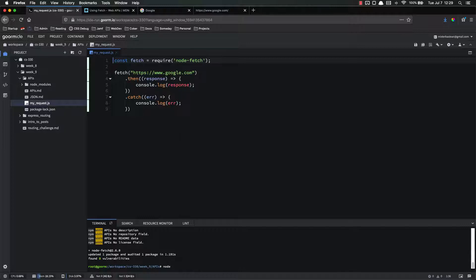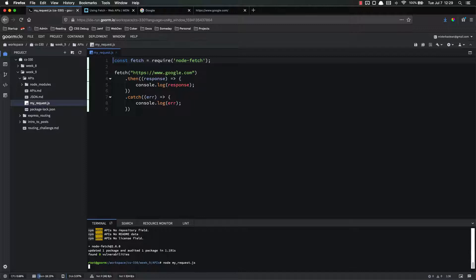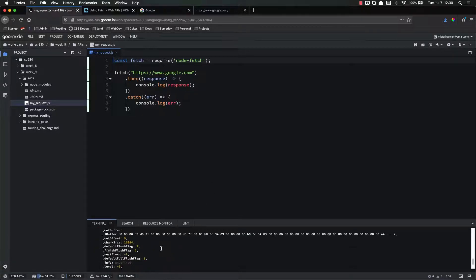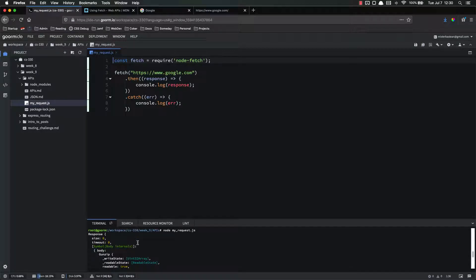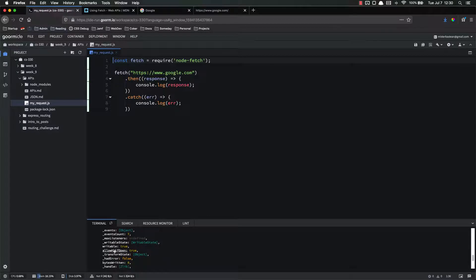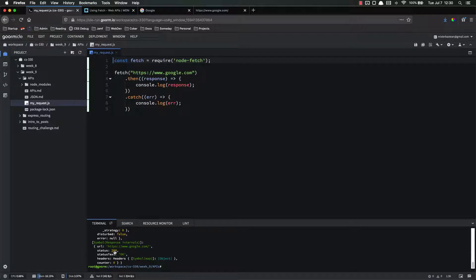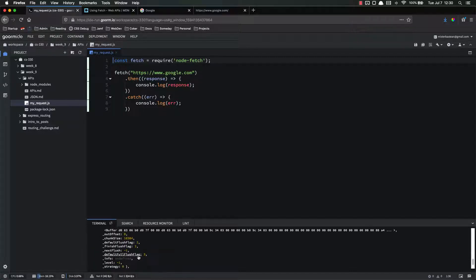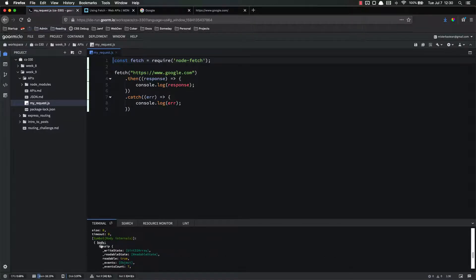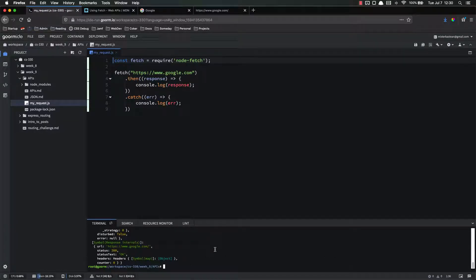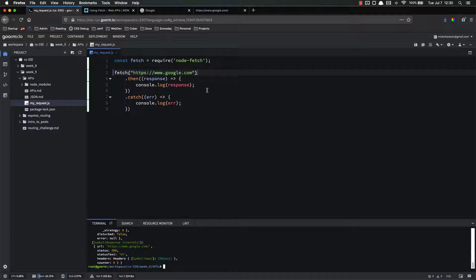So now let's try running this again — node myrequest. Boom! We got a bunch of stuff back. We got a body with a writable state, some writable stuff, allow fopen, all kinds of different stuff. Here's the URL. The status is 200. Status text is okay. So we got a good response with the information in there. But the catch is that it's not really in a format that we can understand. So after we make the fetch, we need to format the data before we log it.